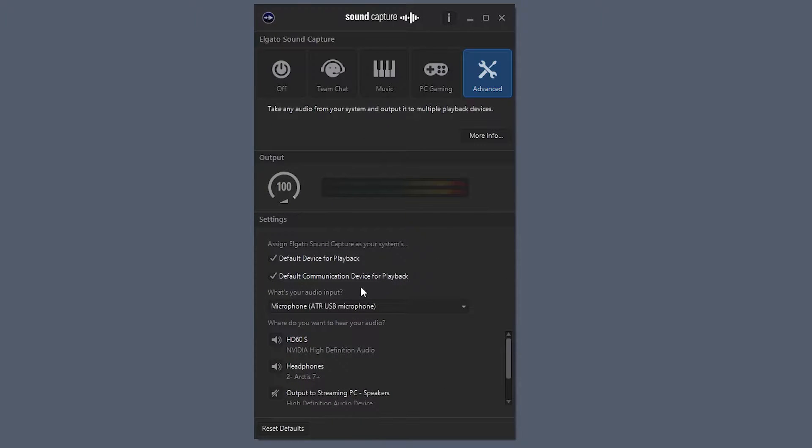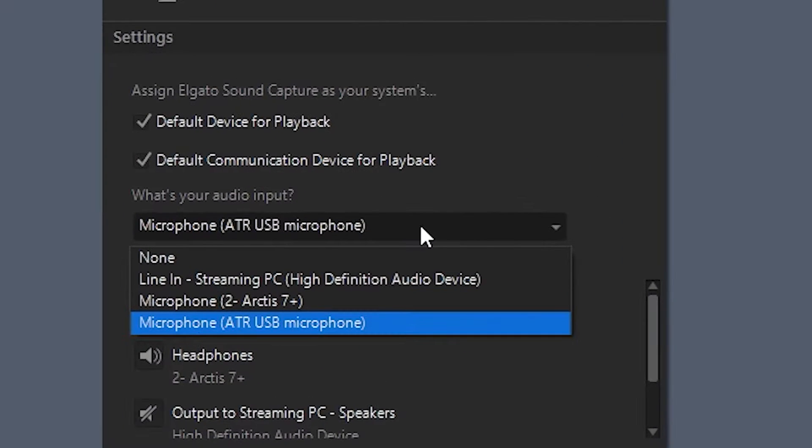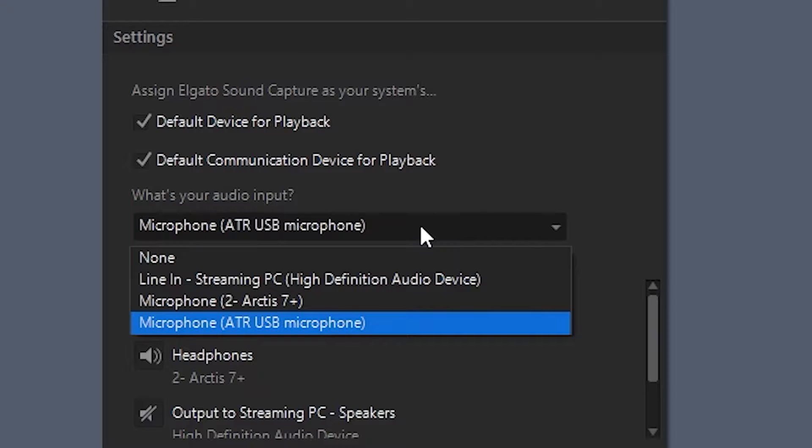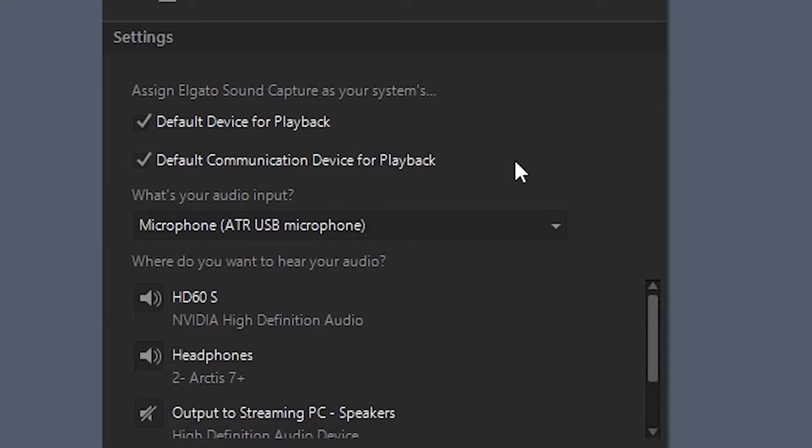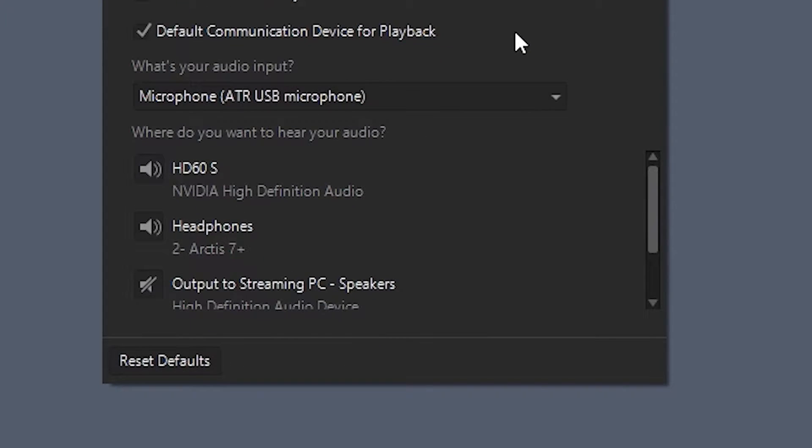Next, it's going to ask you what's your audio input. Here's where you're going to want to select your microphone.